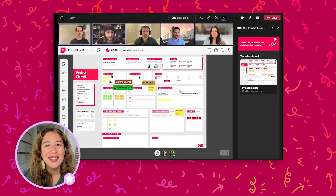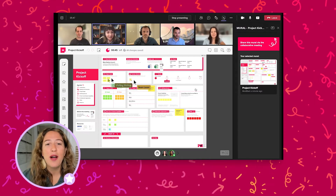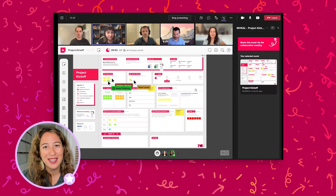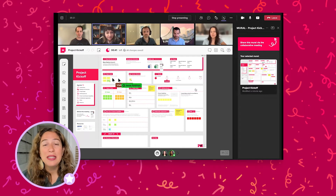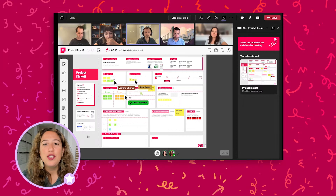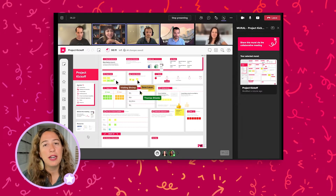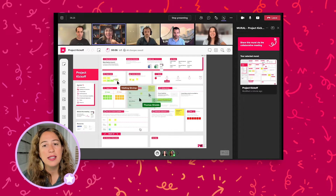At Mural, we really believe if you're adding a meeting to everyone's schedule, you have a responsibility to make it effective and yes, fun. This means agendas, timeboxing, icebreakers, and following other facilitation best practices. Whether you're leading a workshop, team brainstorm, or agile ceremony, using Mural's facilitation superpower features will help your collaborators stay focused and productive.